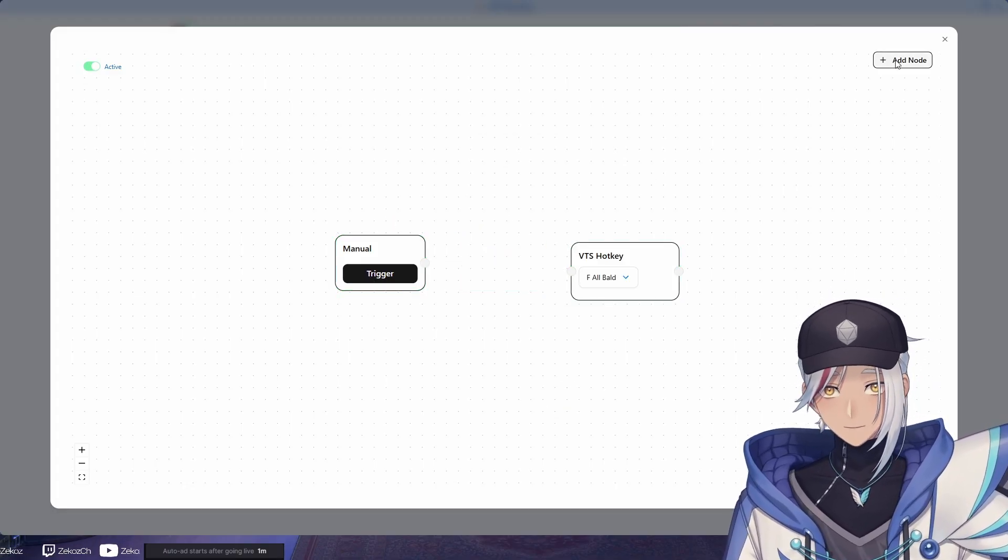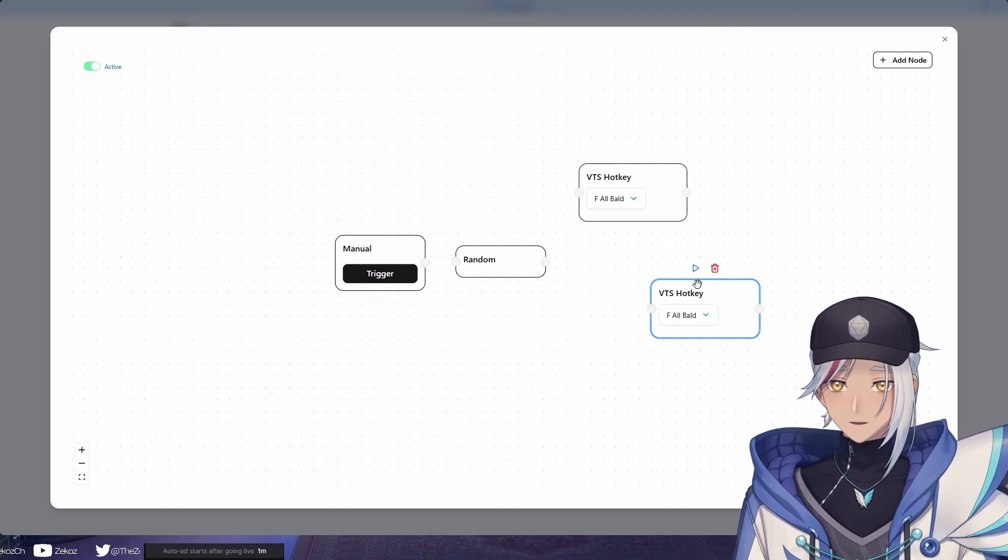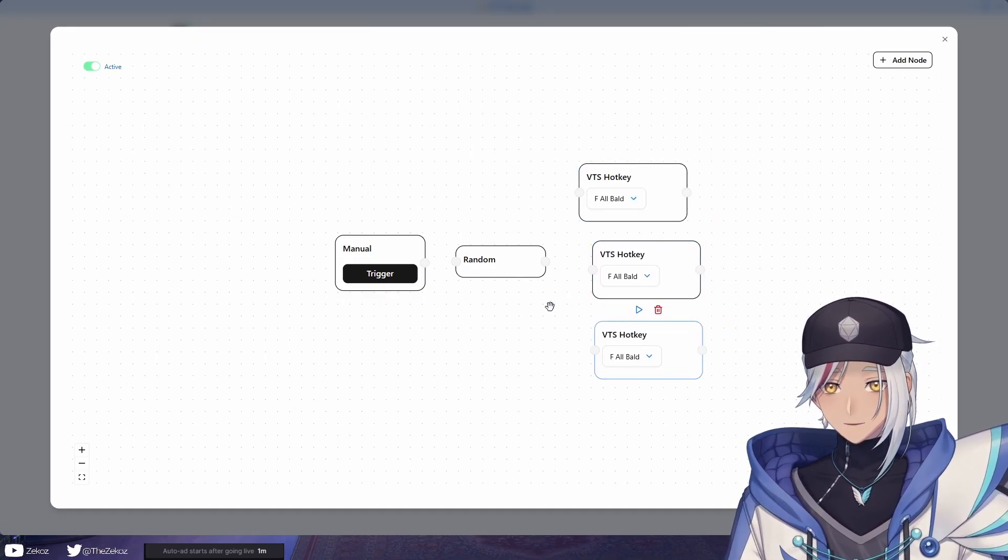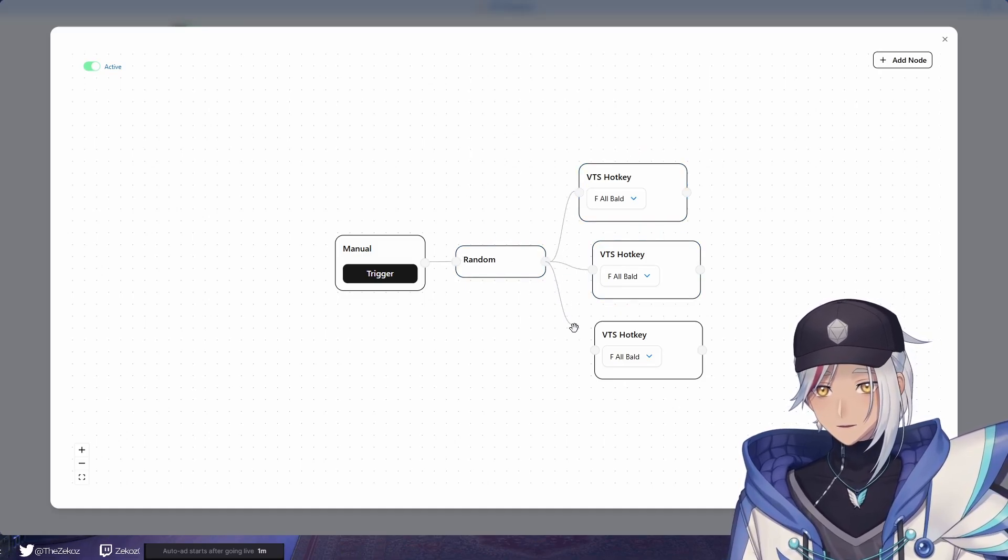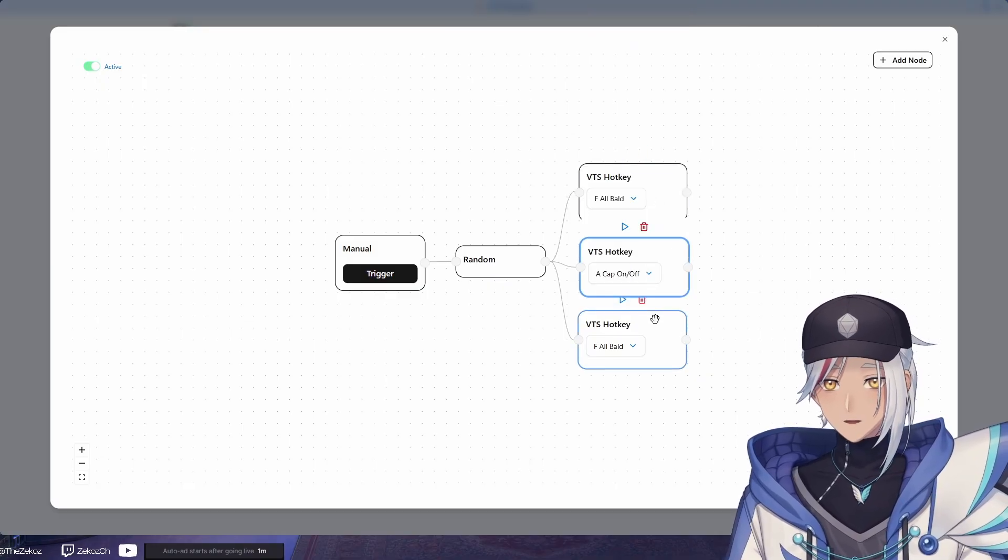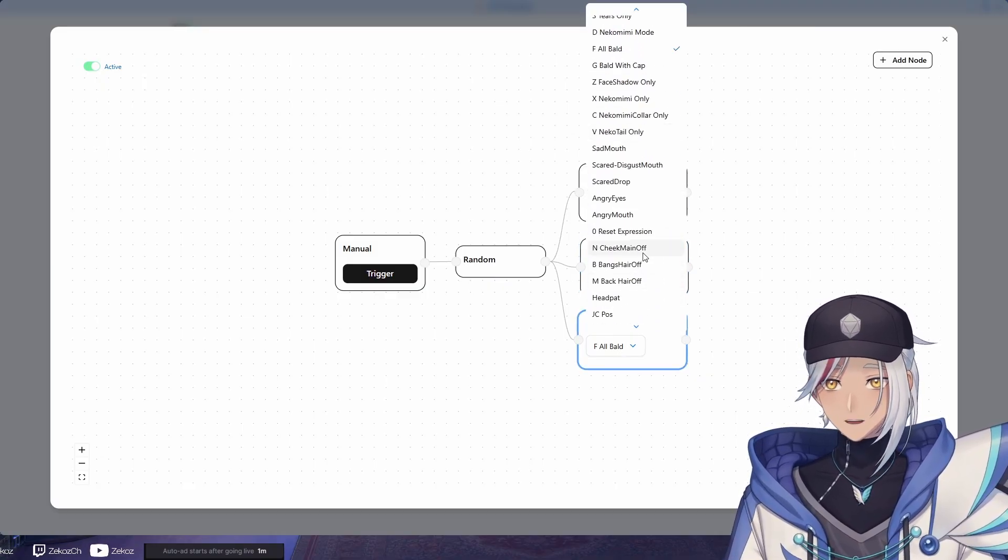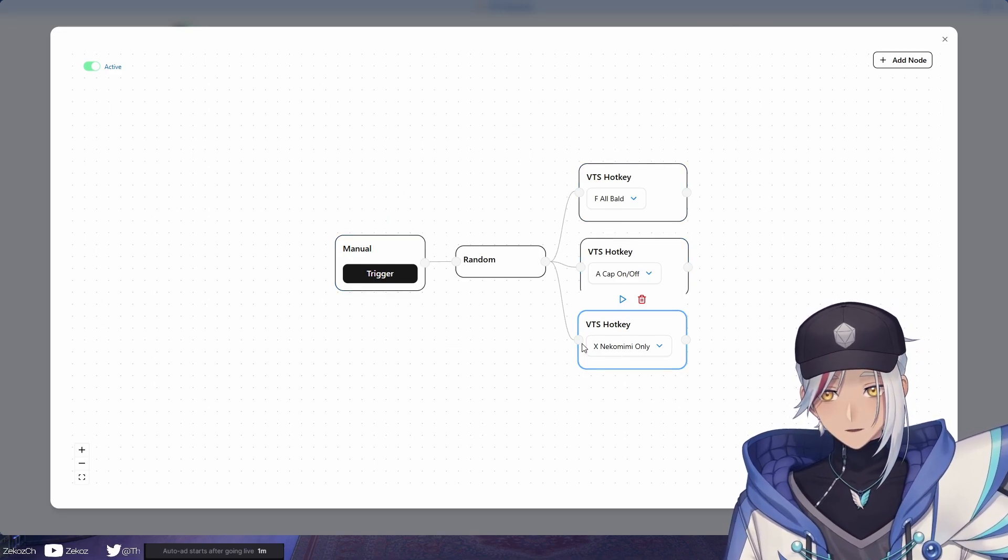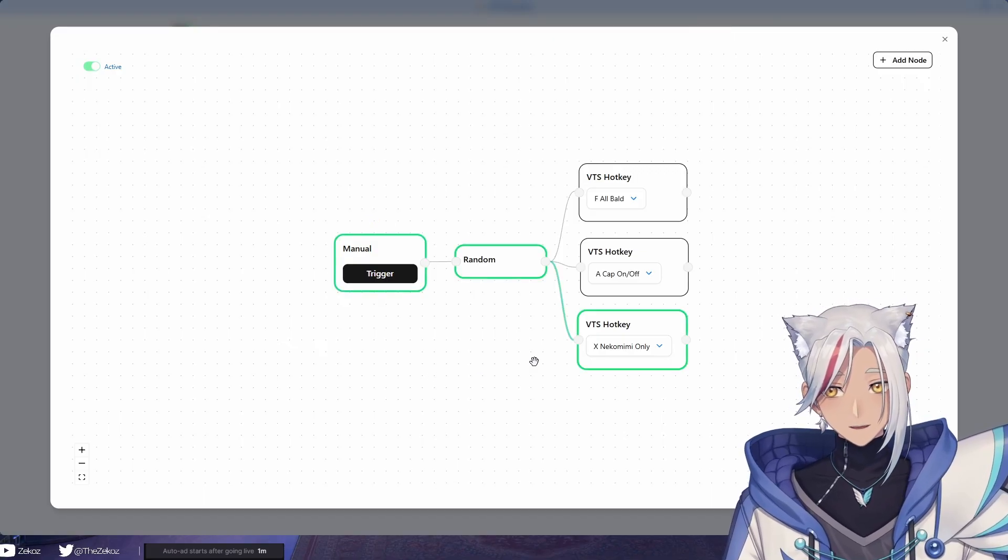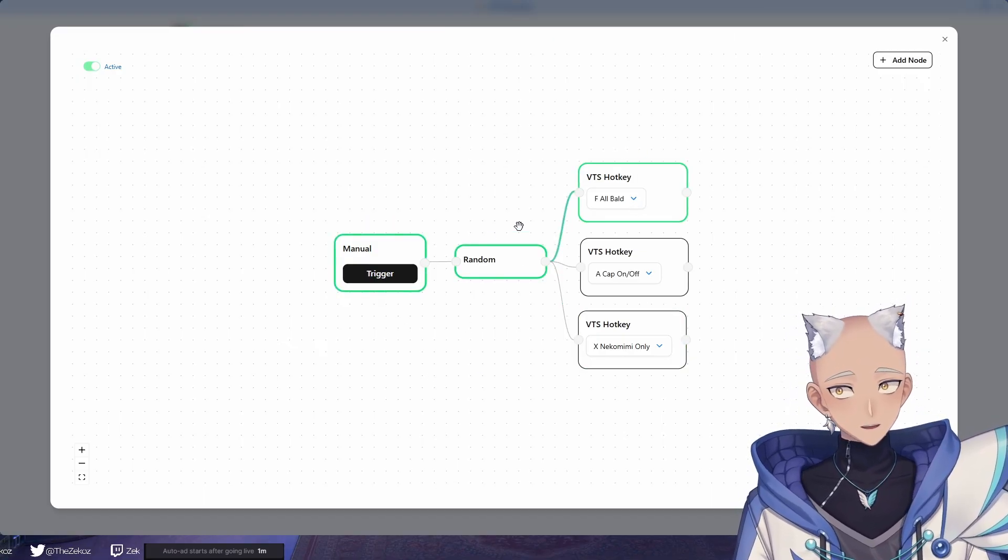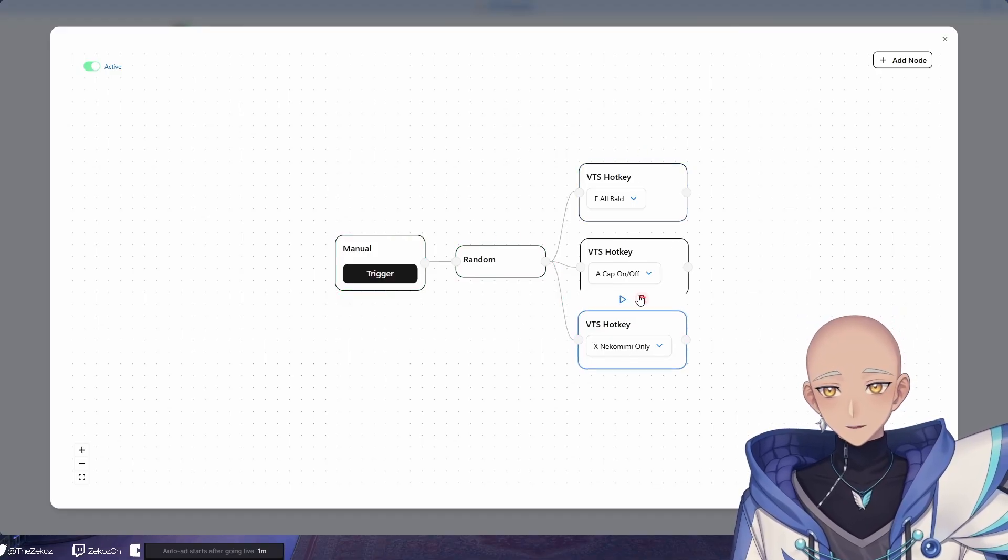Now let me show you one of my favorite nodes. It's called random. If you control C, control V to copy this hotkey node multiple times, go to random and then just connect it all to those hotkeys that we just created. And say we want to have bald and we want to have cap on, cap off, and then we also want to have let's say nekomimi. Now if you press trigger, it's going to choose one of these to do. So you can choose the cap on, cap off, or if you press it again, oh now it's the nekomimi mode. If you press it again, oh now it's the bald key.